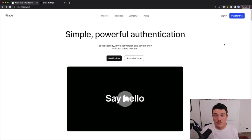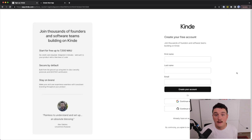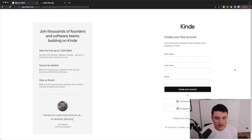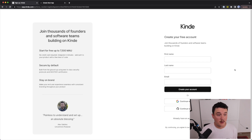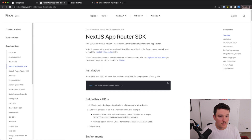To get started, you can create a free account by clicking the 'Start for Free' button. After that you can fill in your details or use social logins to get your account set up. I have already created an account, so I will just log in now. Once you have your account set up and you are logged in, let's open up the blog post 'Next.js App Router SDK'. You can find a link for this in the description.